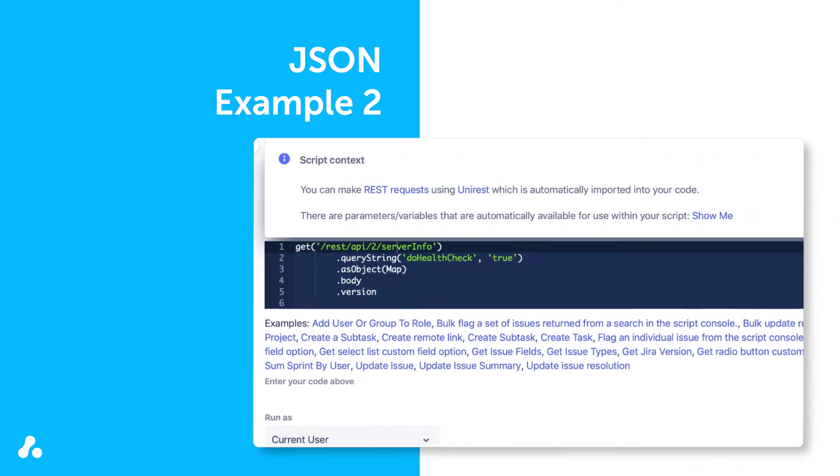However, if you wanted to write a script that calls the Jira version, you would need to use a different REST API. Notice the difference in the API endpoint. Instead of issue, the second script shows server info, because it requests information on the Jira instance, rather than a specific issue.